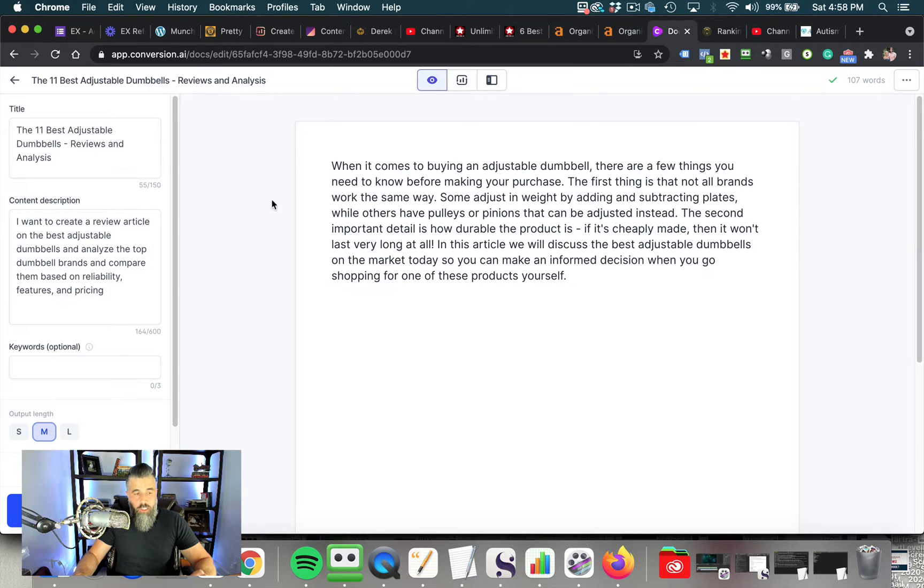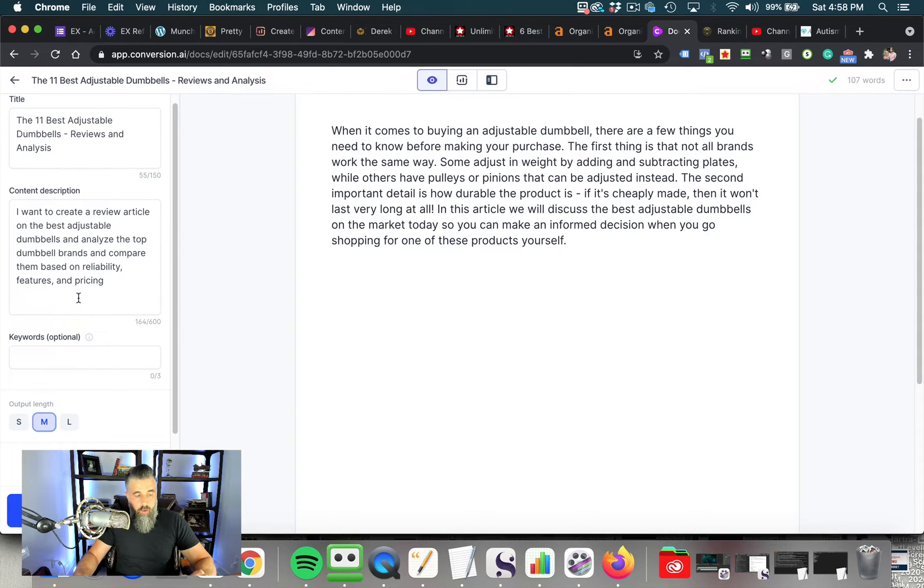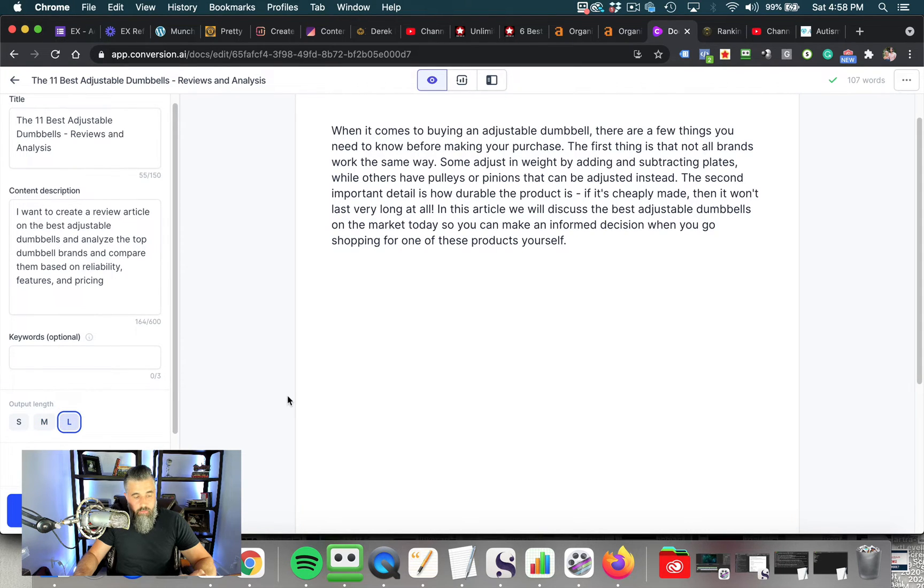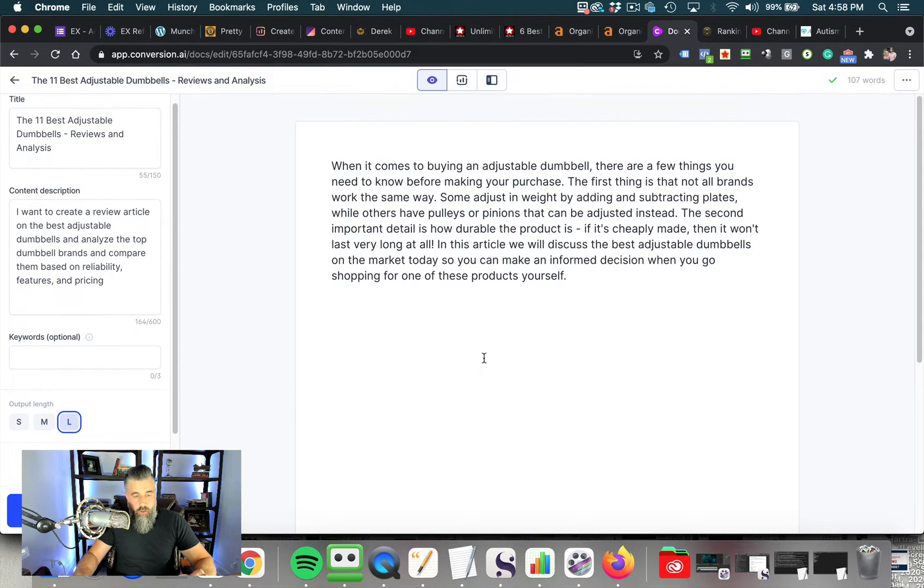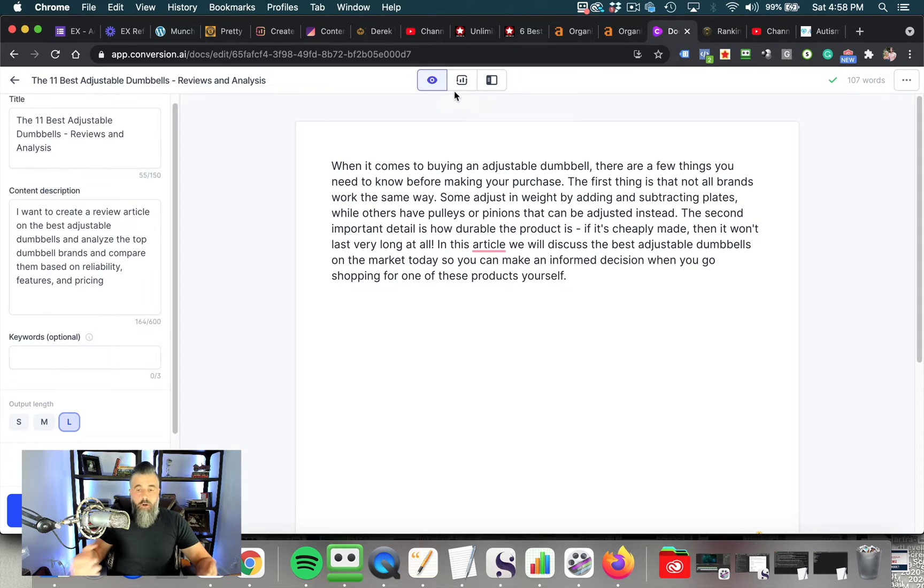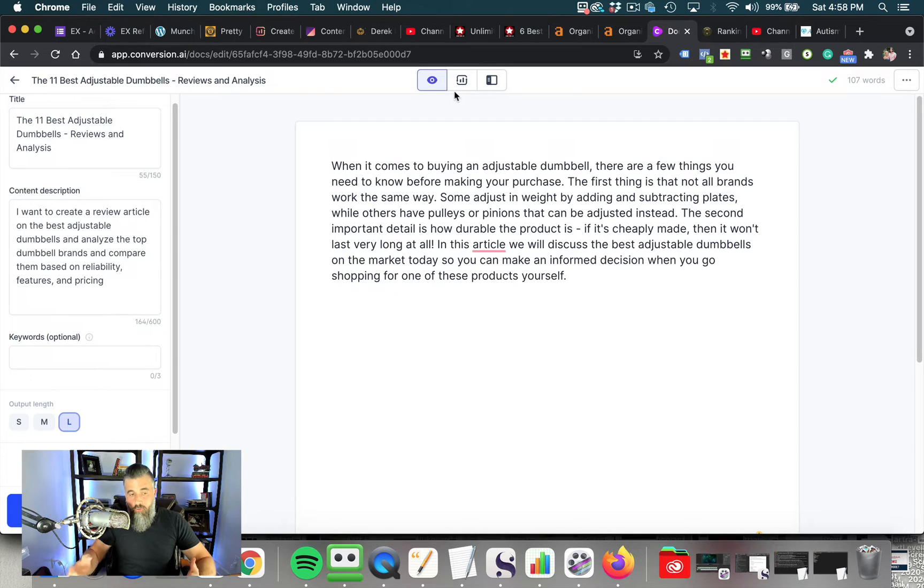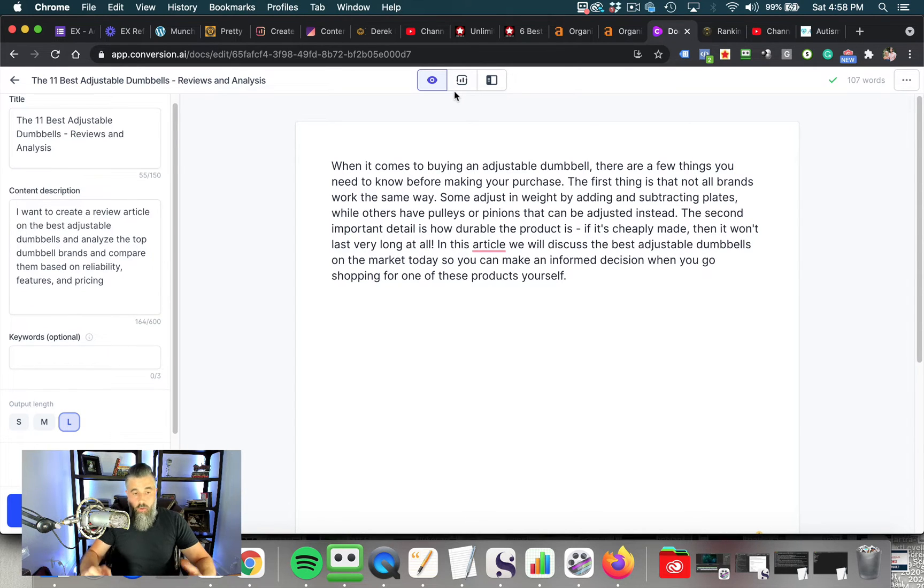Okay, so this is where we start with when it comes to our article. So now what we want to do is we're going to go down here to output length and we're going to click to make this thing longer. And then what we're going to do is we're going to go to SEO mode. Now you have to turn this on. If you've got a pro account, you have to turn this on to where it will interact with your Surfer SEO account. You've got to have a Surfer SEO account in order to pull this off.